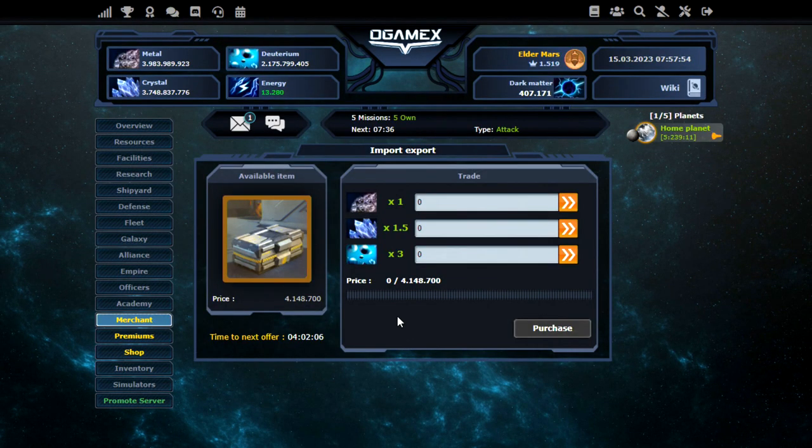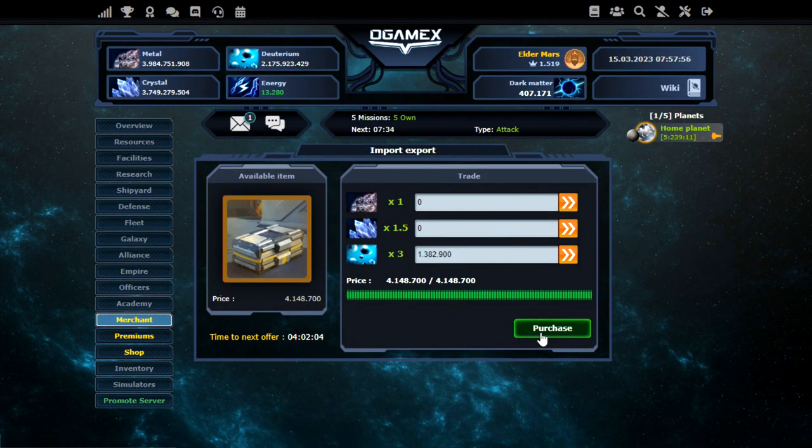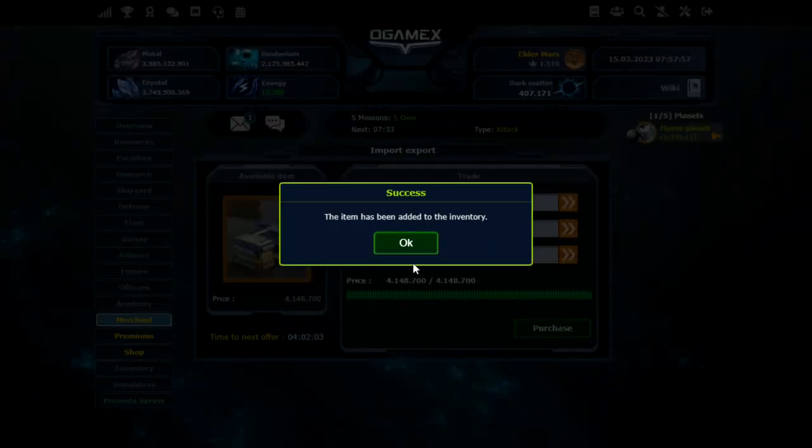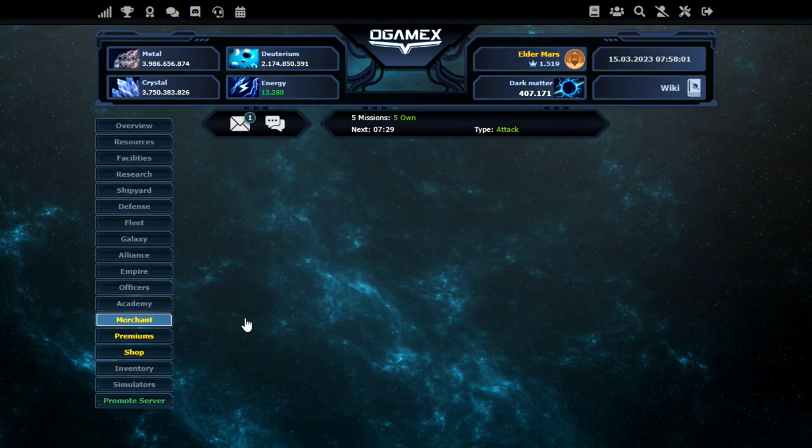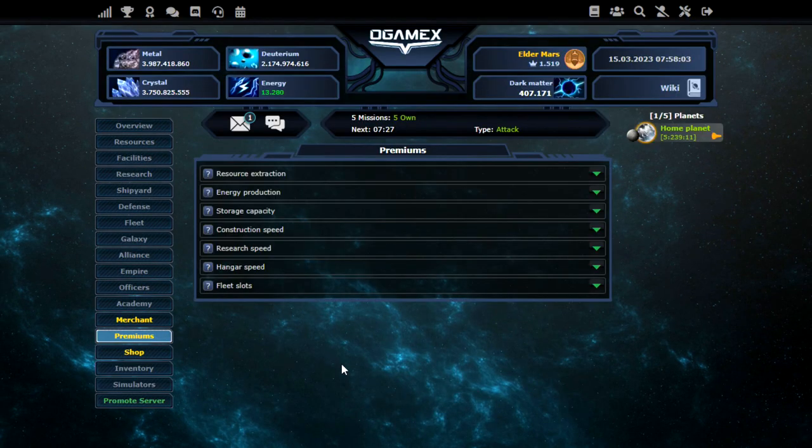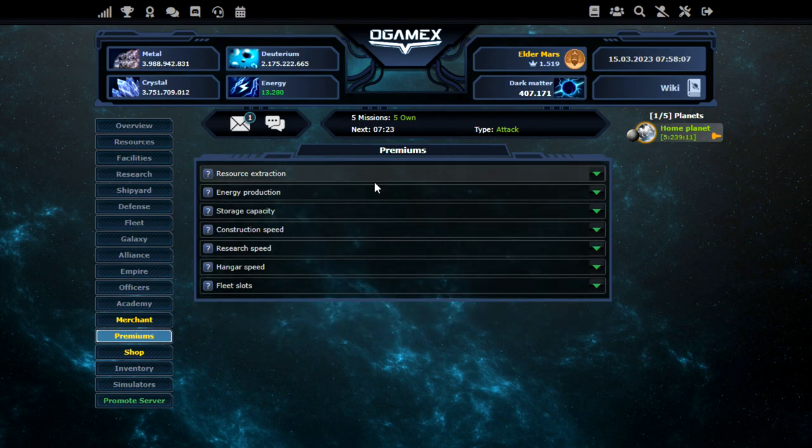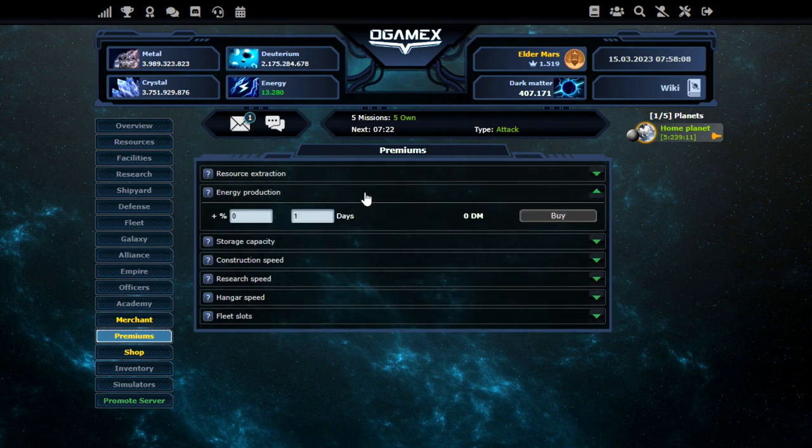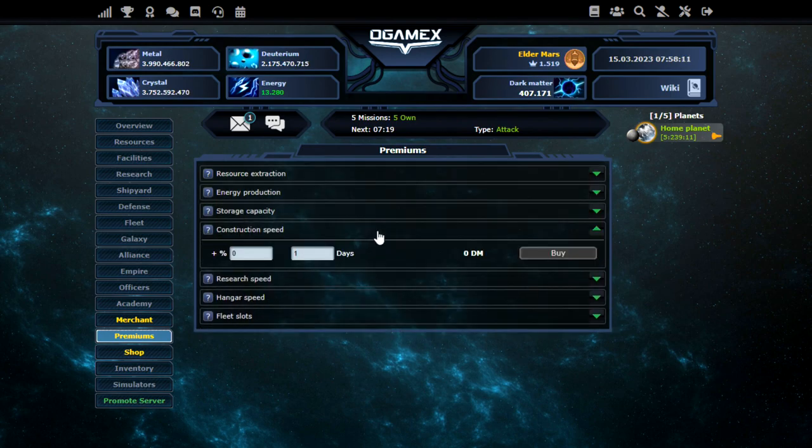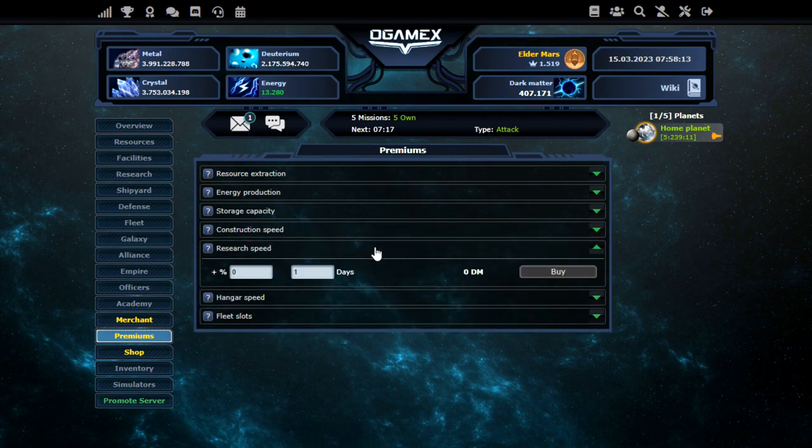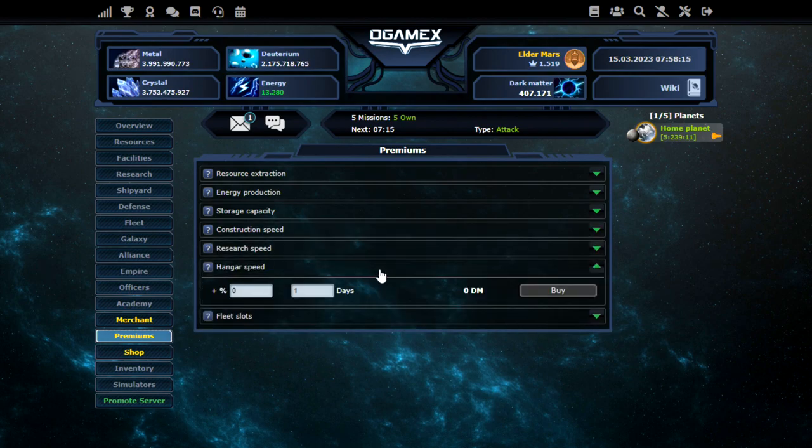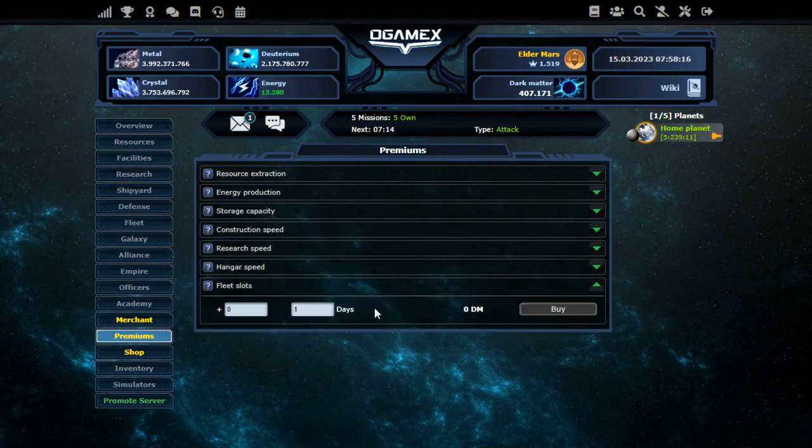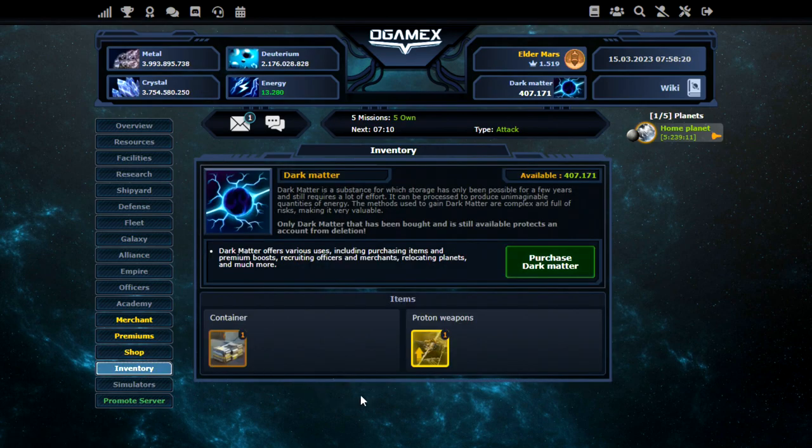Import, export. Might as well go ahead and purchase the box. I'm not really sure what that does actually. Then the premium here. Bunch of other stuff. Oh okay. So you can increase everything by percentages by the looks of it. For a certain amount of dark matter. That's quite interesting. That could really quickly boost up your account.